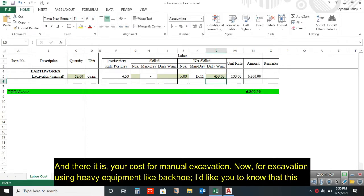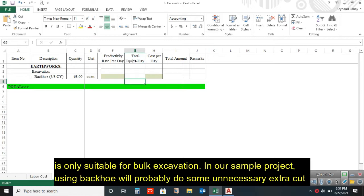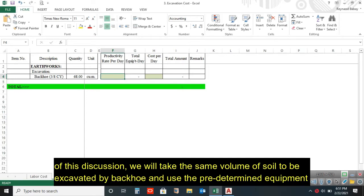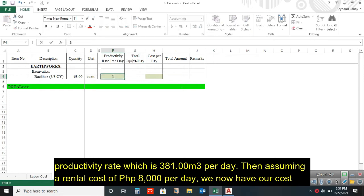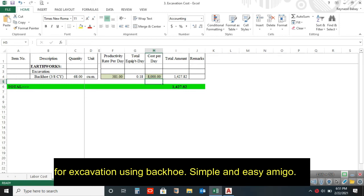For excavation using heavy equipment like a backhoe, this is only suitable for bulk excavation. In our sample project, using a backhoe will probably cause some unnecessary extra cut to our soil, which would increase our cost in backfilling — and this we will discuss in our next video. For the sake of this discussion, we will take the same volume of soil to be excavated by backhoe and use the predetermined equipment productivity rate, which is 381 cubic meters per day. Assuming a rental cost of 8,000 pesos per day for our equipment, we now have our cost for excavation using backhoe. Simple and easy, amigos!